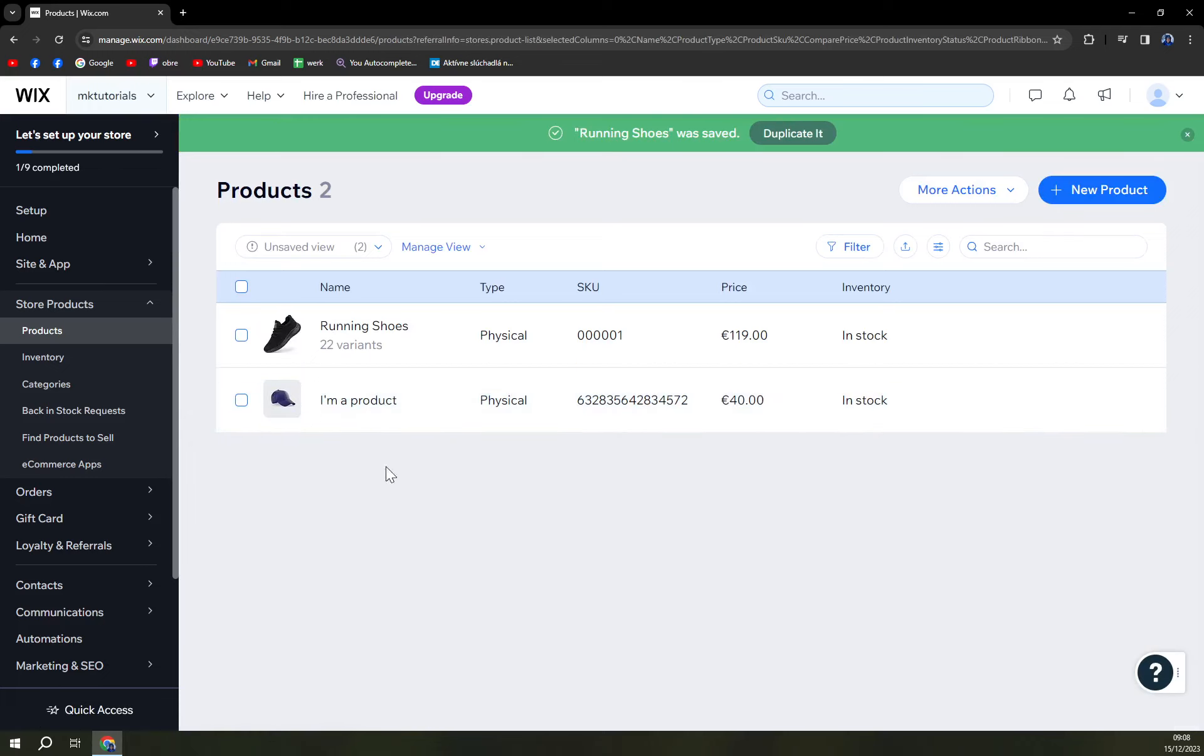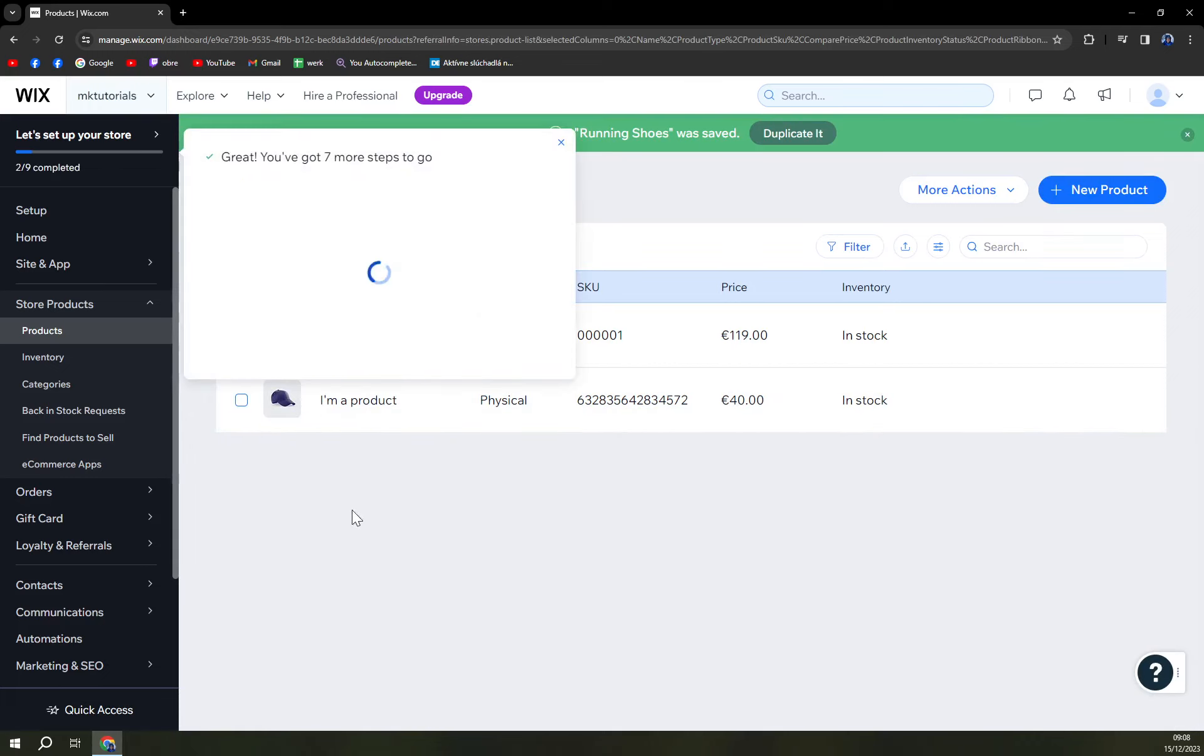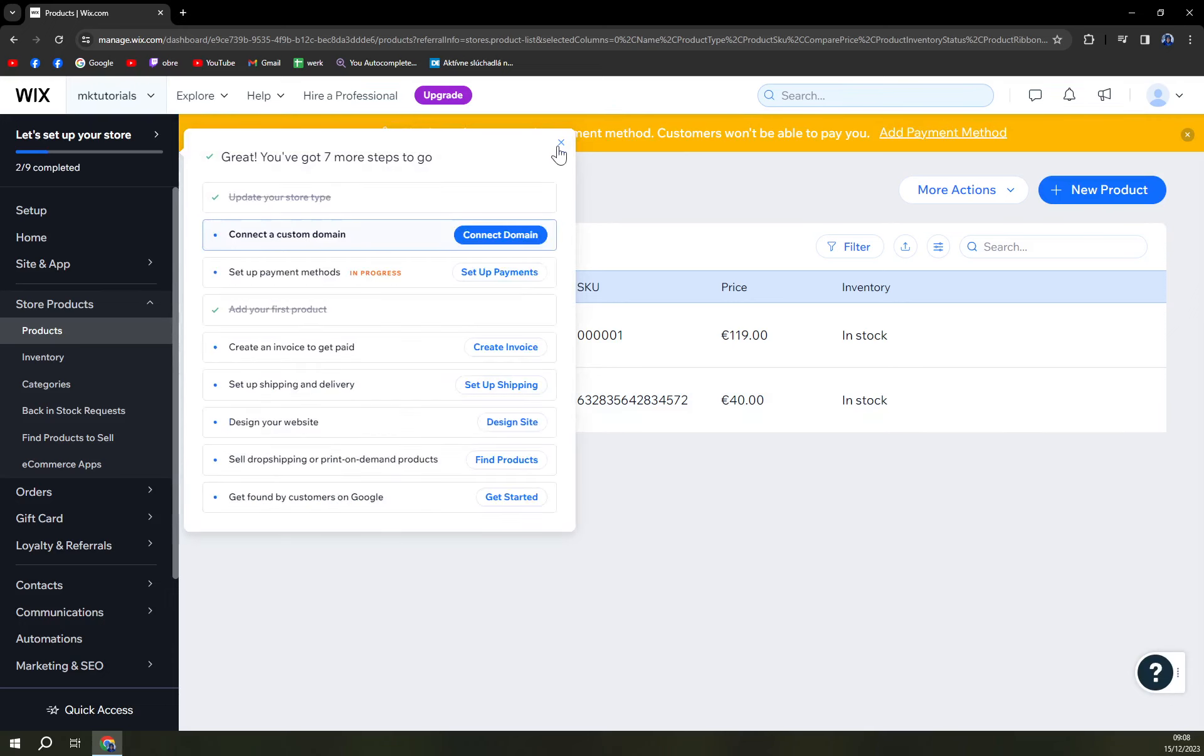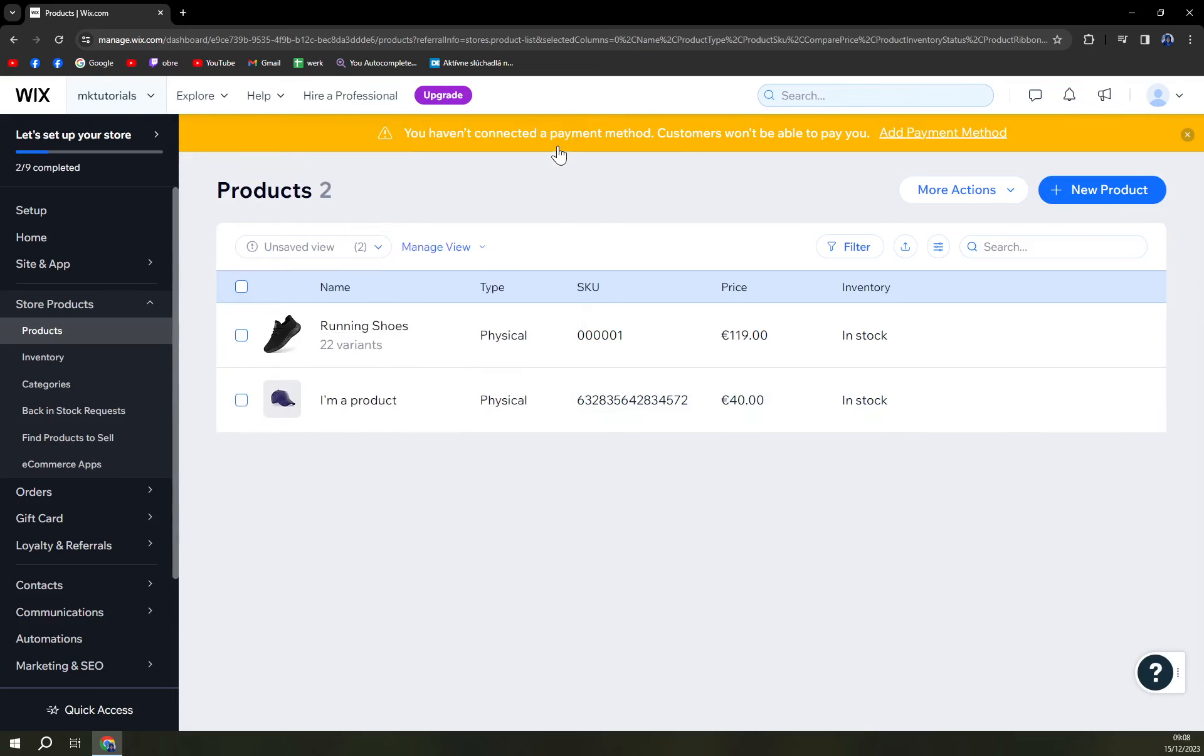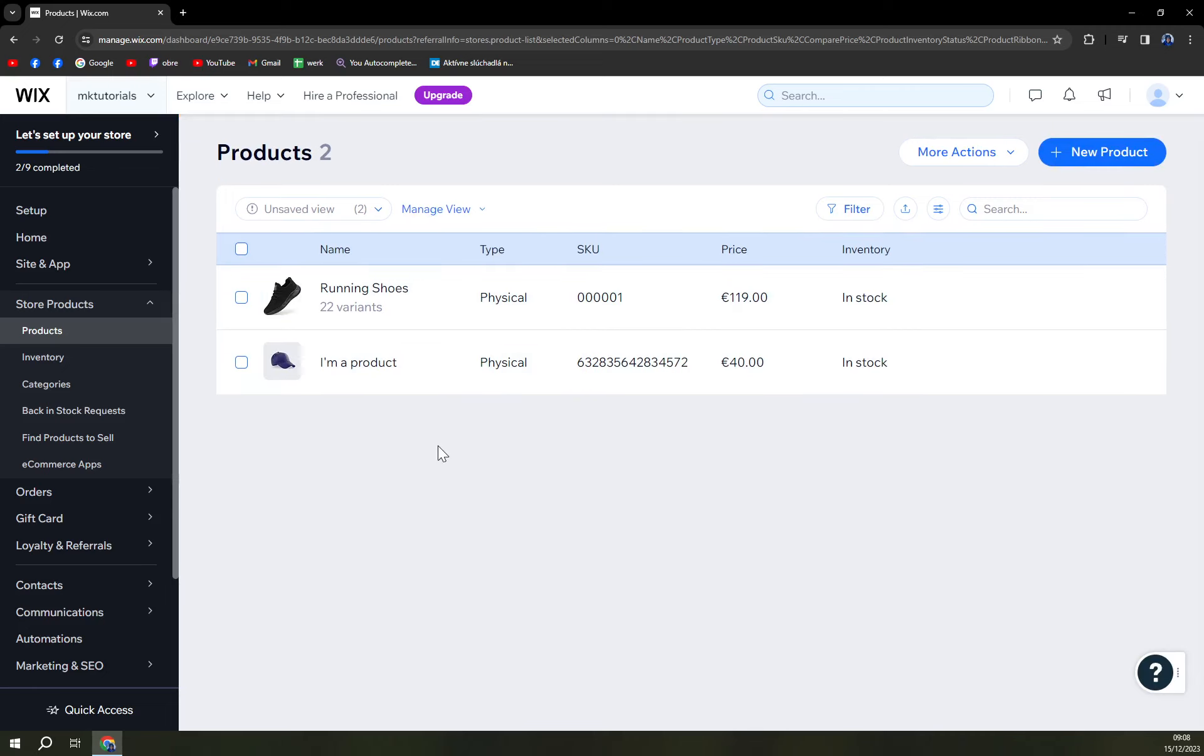Save. At the moment you see that okay you have seven more steps to go. You haven't connected payment method. Okay we will, we will do one step at a time.